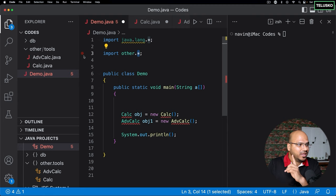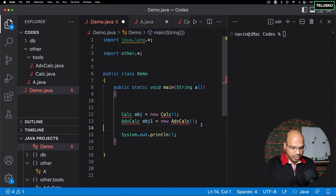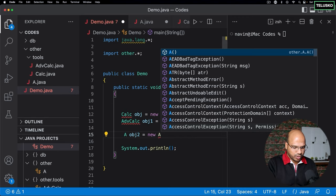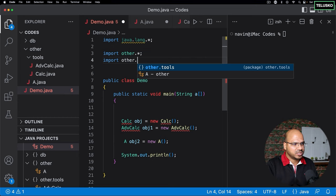To clarify: 'other.*' imports all files directly in the 'other' folder. So if there's a file 'A.java' in 'other', you can use class A with 'other.*', but not Calc which is inside 'other/tools'. For Calc, you must specifically say 'import others.tools.*' or 'import others.tools.Calc'. Star means all files in that specific folder, not recursively into sub-folders.